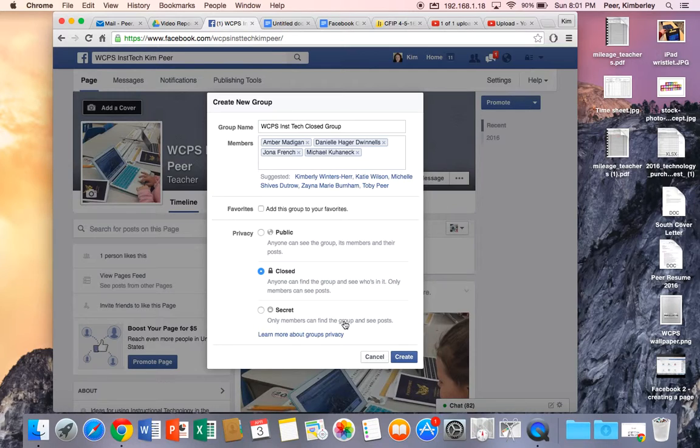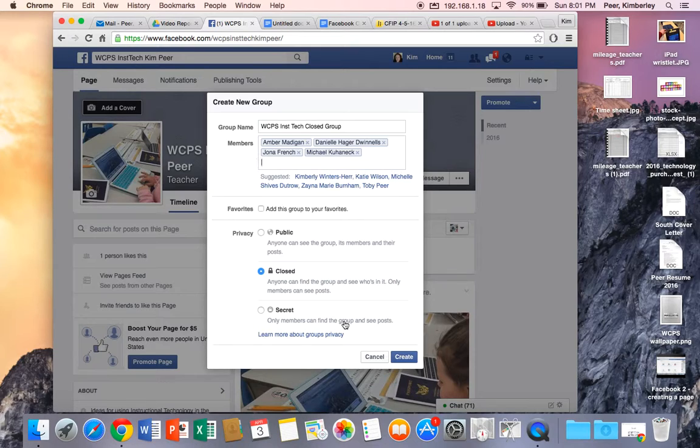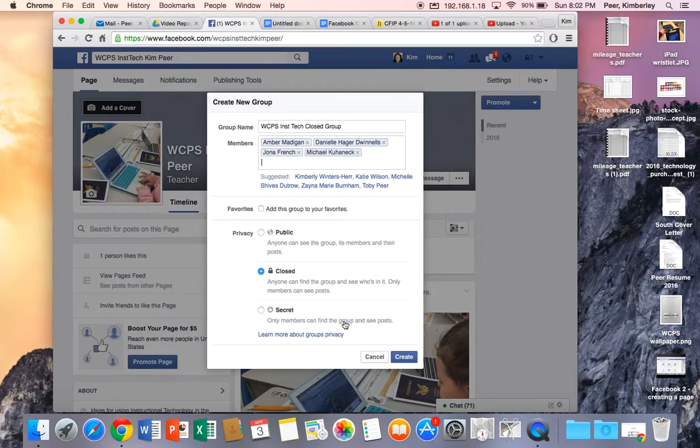Finally we have a secret group and a secret group only allows members to find and see the post. So if I'm not a member of it and I searched for the WCPS instructional technology closed group I would not even be able to see the group exists.